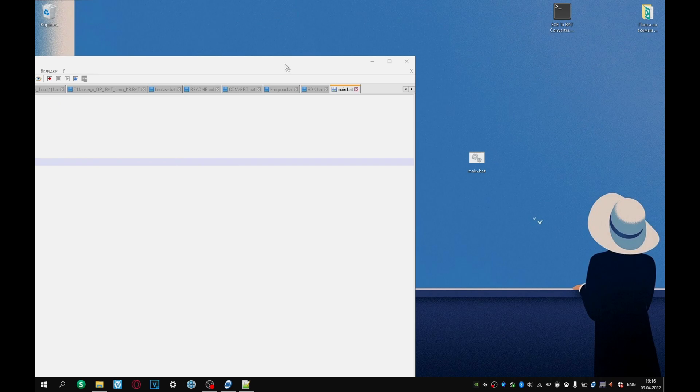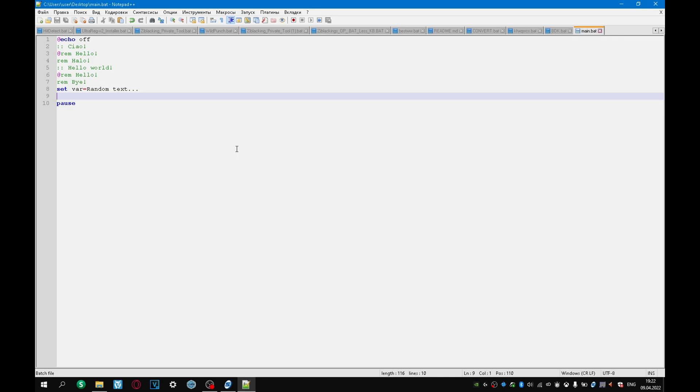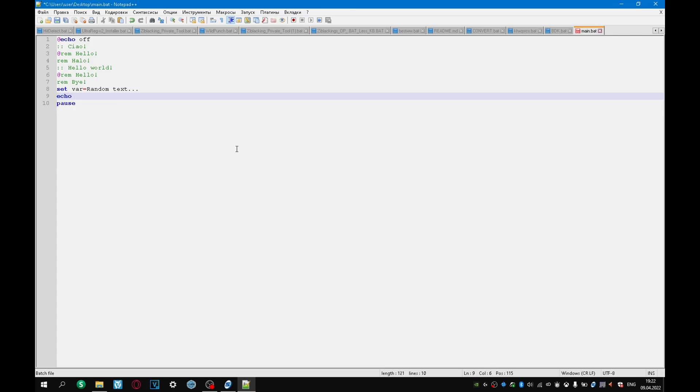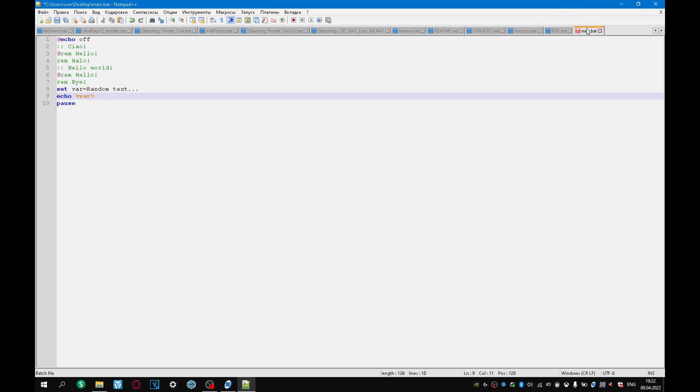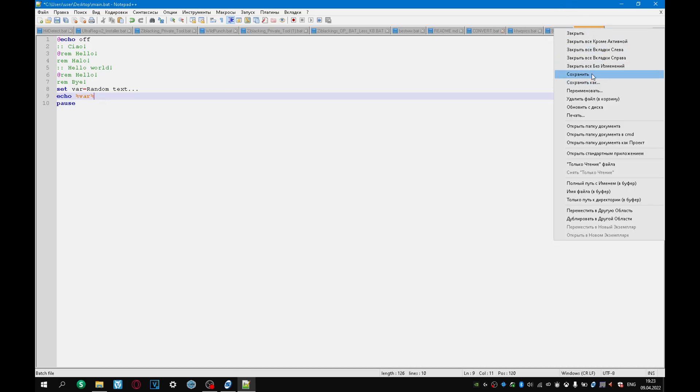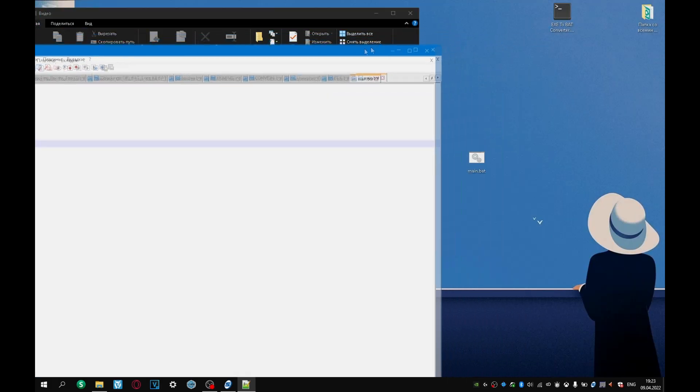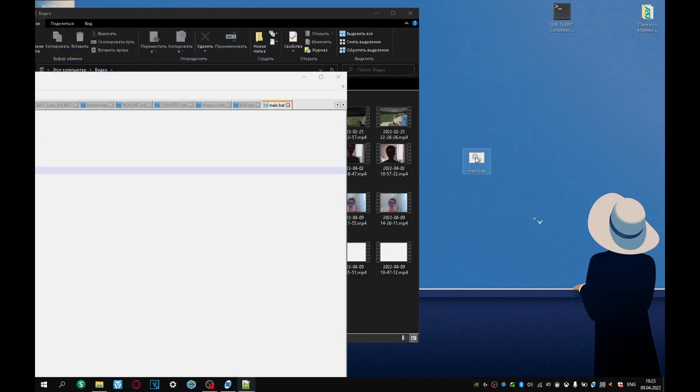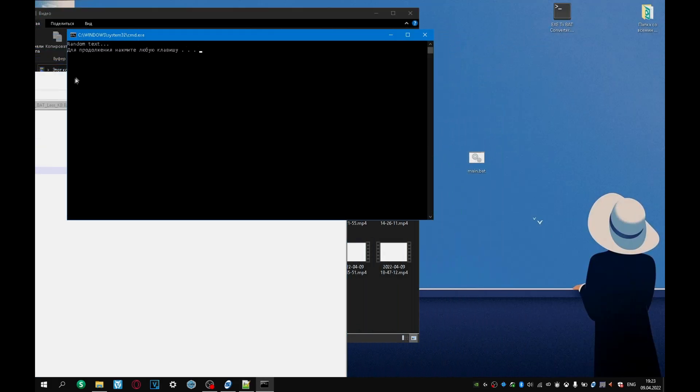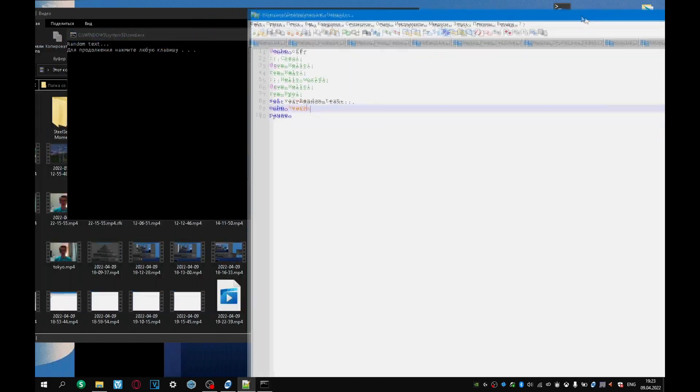And that's all. To display a real variable, we must specify two percent symbols, and between these percentages indicate the name of our variable, percent var percent. Let's save it, and let's start the file. Random text, how you can see, random text, ok.